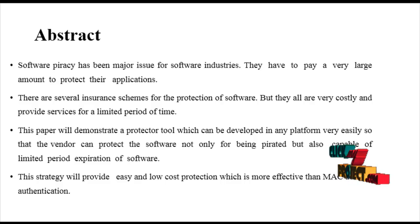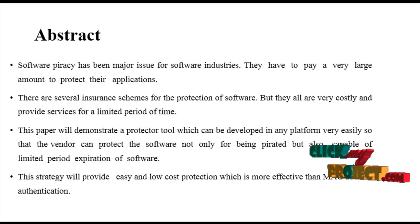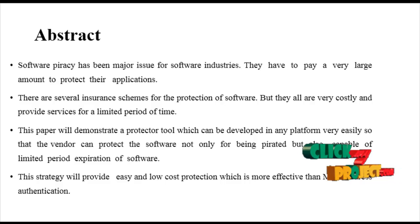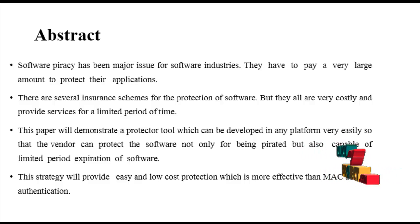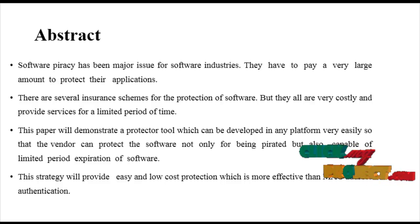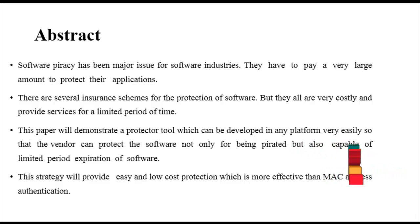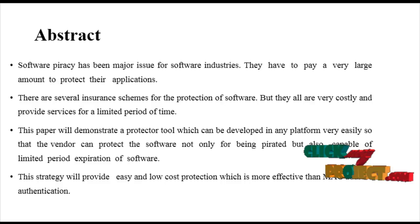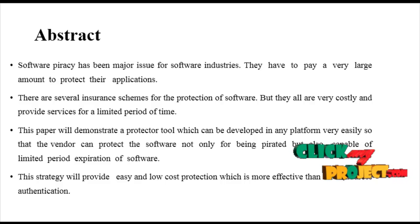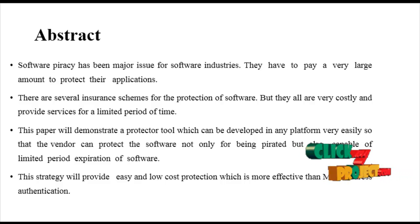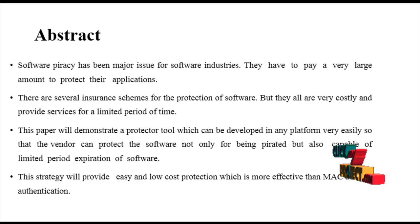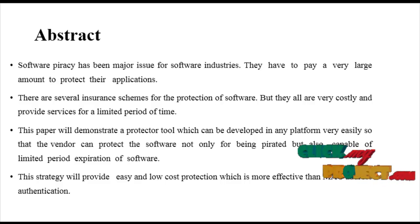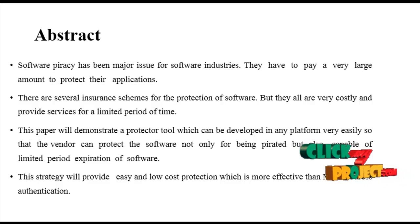Here we deal with Software Piracy Protection. In software companies, copyright claim issues are dealt with carefully. Without getting the copyrights, the user or person didn't get the software properly.